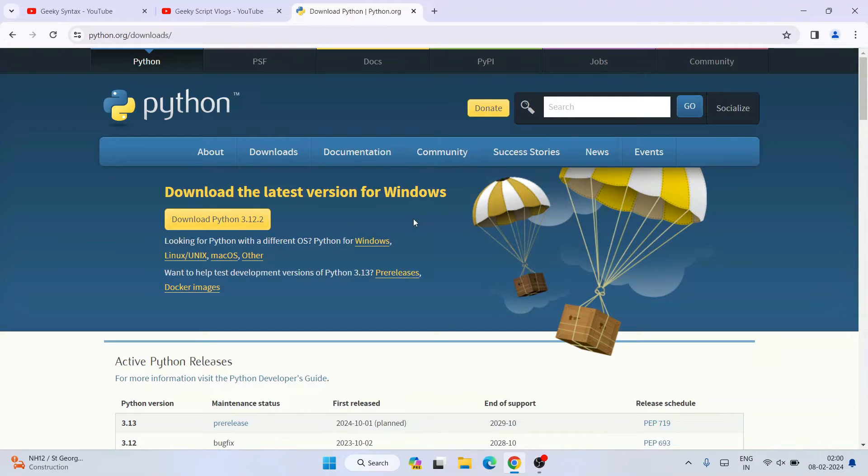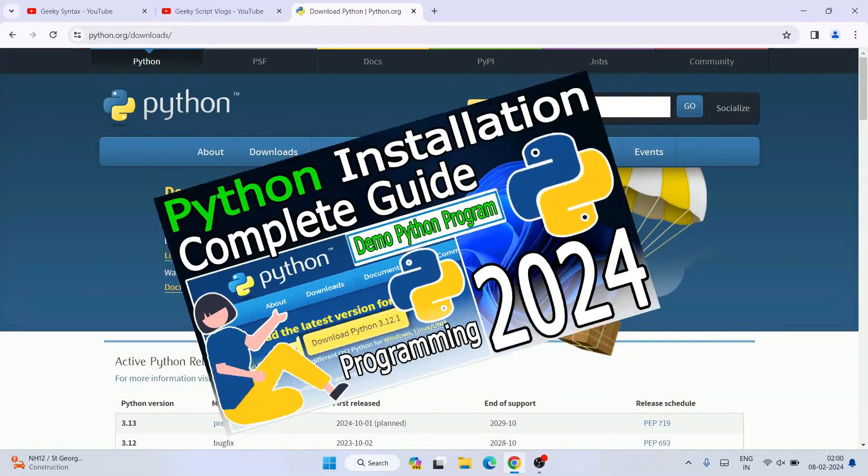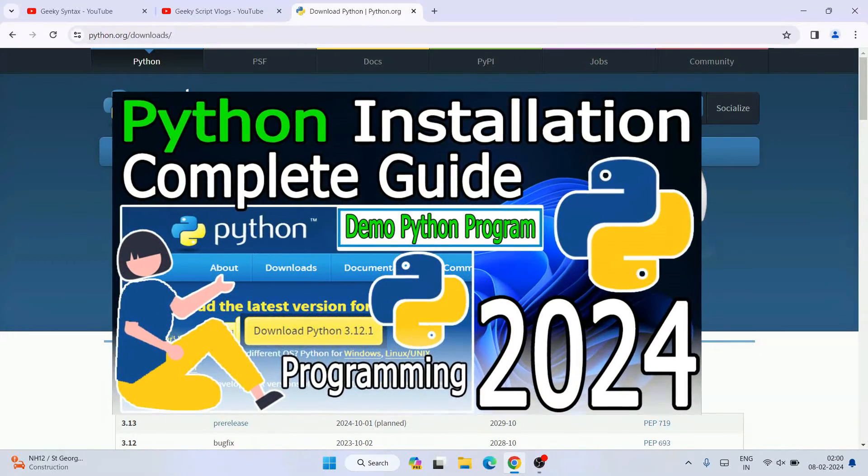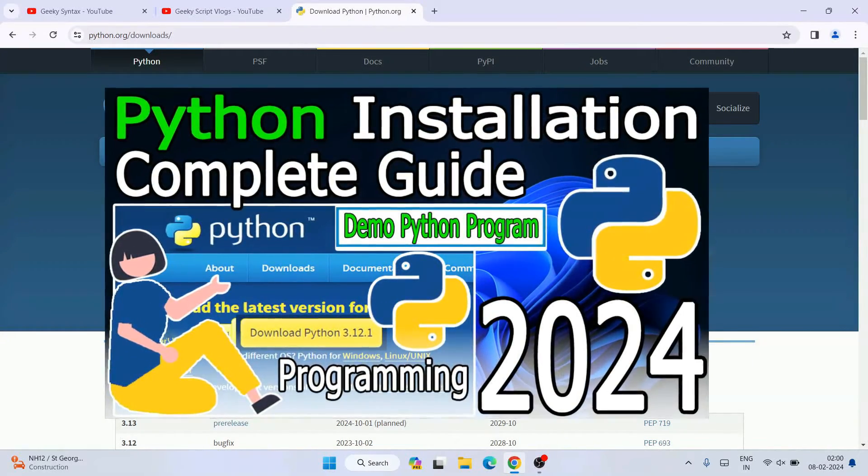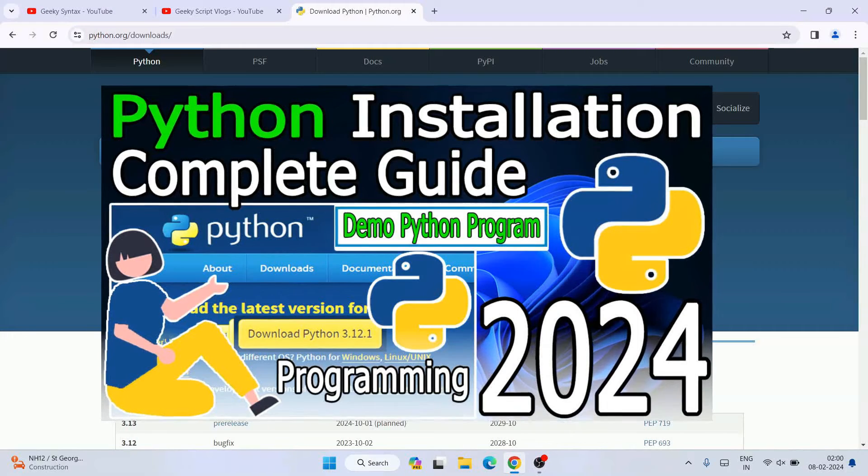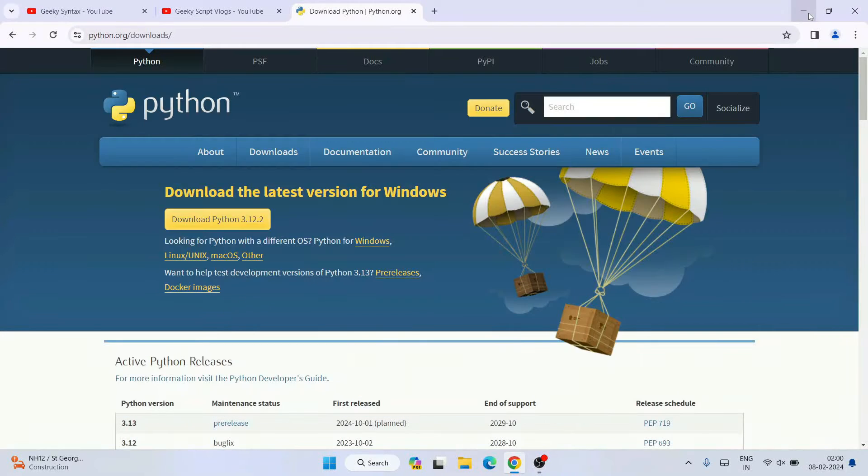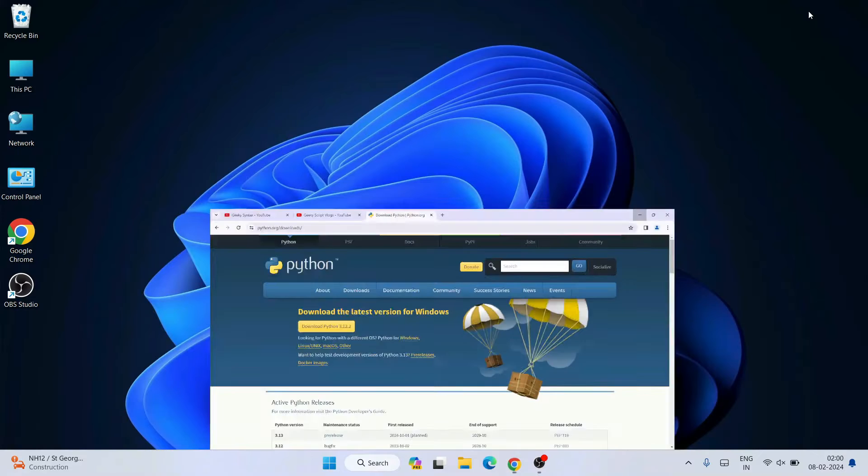Once you're here you need to click on the download button and install Python. You can also follow my video - I'm going to provide that link also in the description.